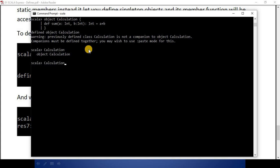When calling object member functions, we don't need to create any instance — we don't need to use the new keyword. We simply write the object name — calculation — then dot, then the function name sum, and we give the argument values. We got the result: 8. This is how we define variables with val and var, define functions, define classes, and define objects in Scala. Thank you very much for watching — keep posting your questions and subscribe to this channel so you will get notifications for every updated video. Thank you, have a good day.